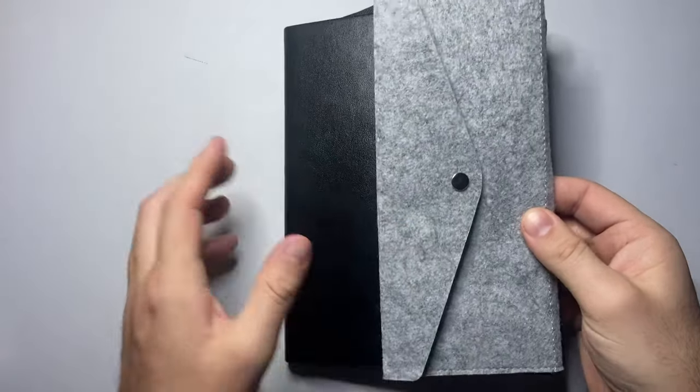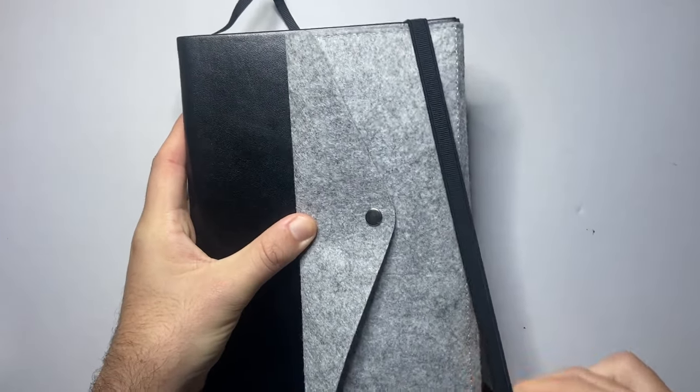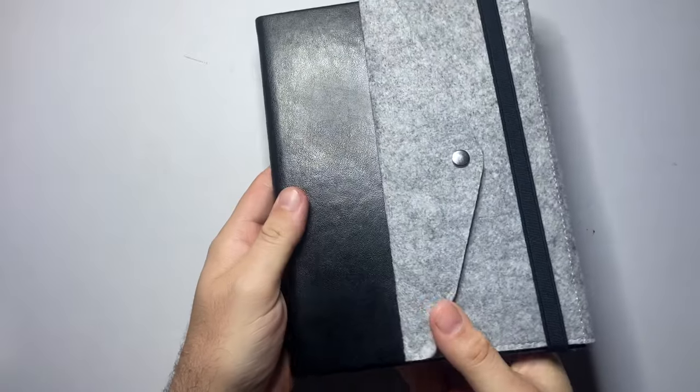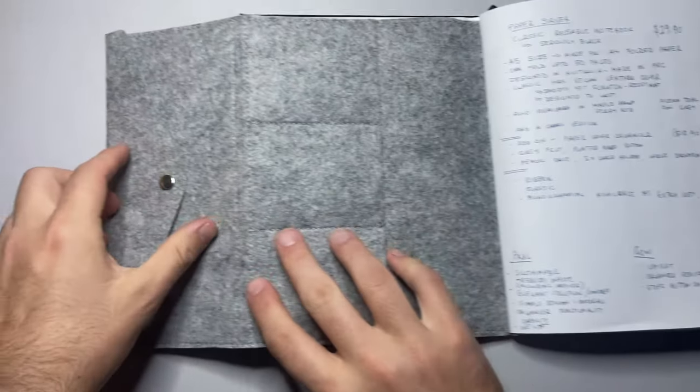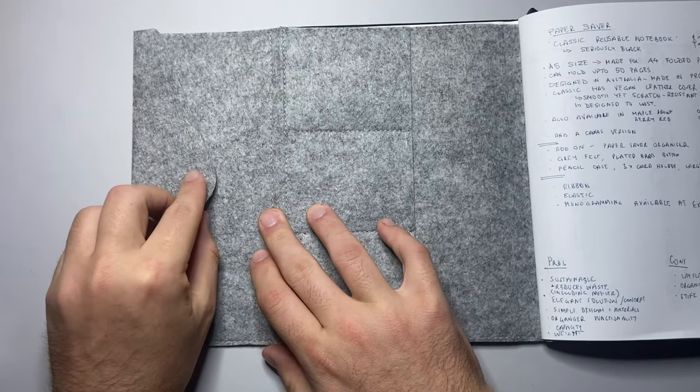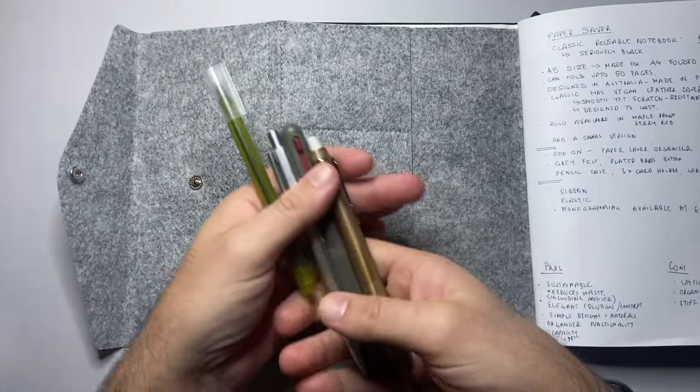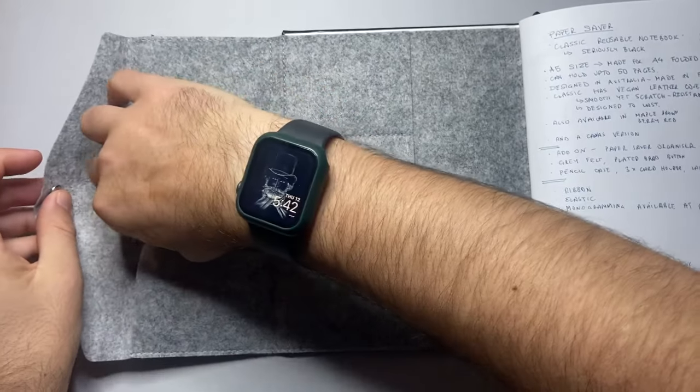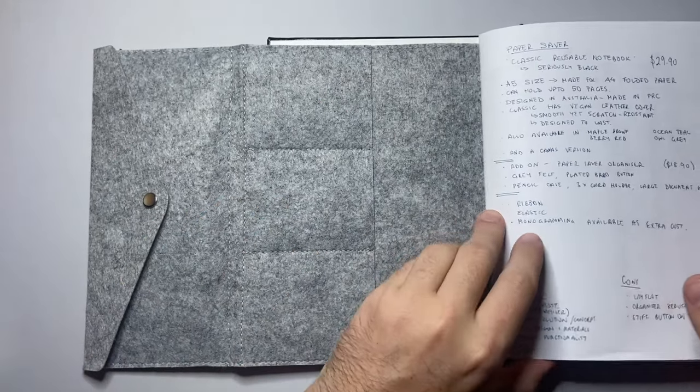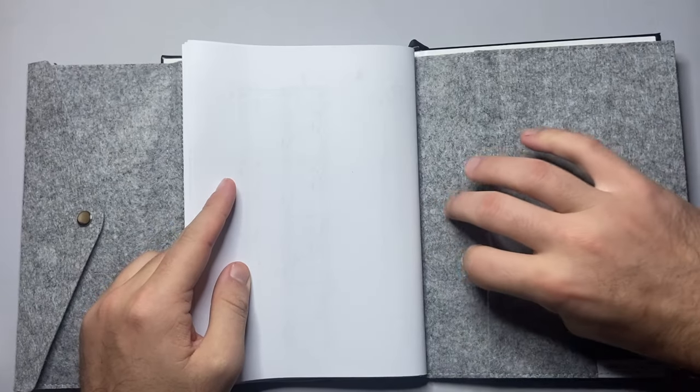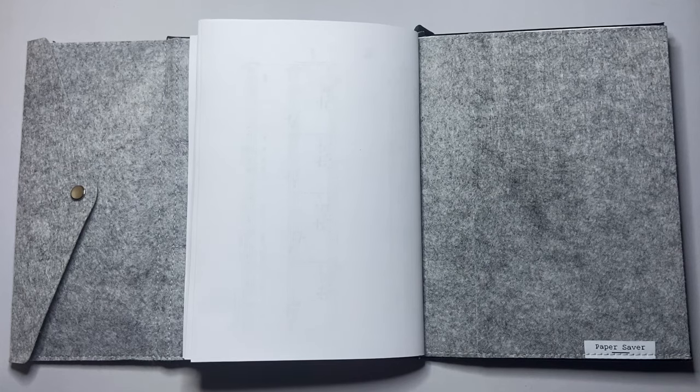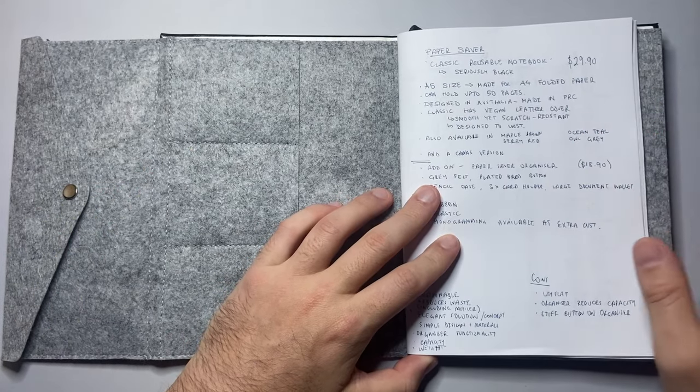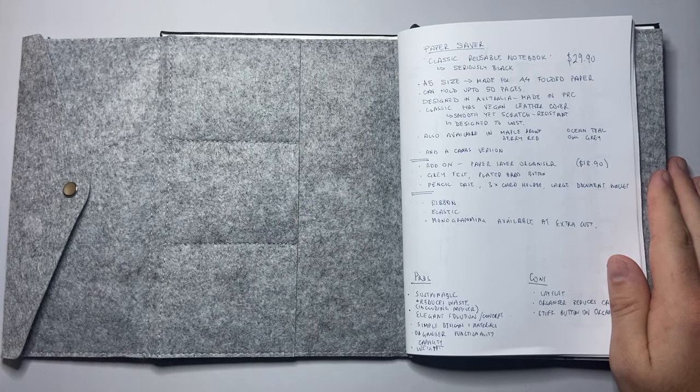When you close it, the pencil case section comes over the front and then the elastic of the notebook goes over the top of that and holds it all together nice and secure. Simple, elegant, nice little product. It has the pencil case here with a plated brass button. I just put a couple of things in there to give the example. It's got a very secure clasp, three card holders, and the larger document pocket here in the back, which gives it almost the full function of a regular notebook without the waste of paper.